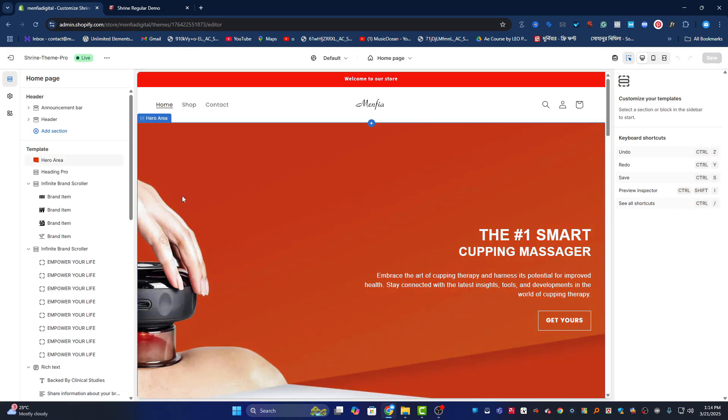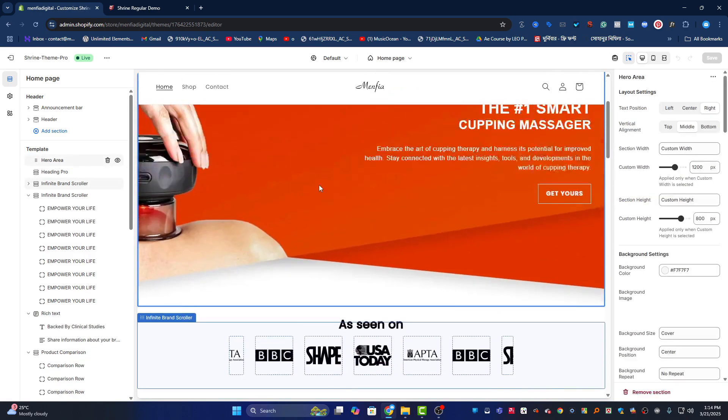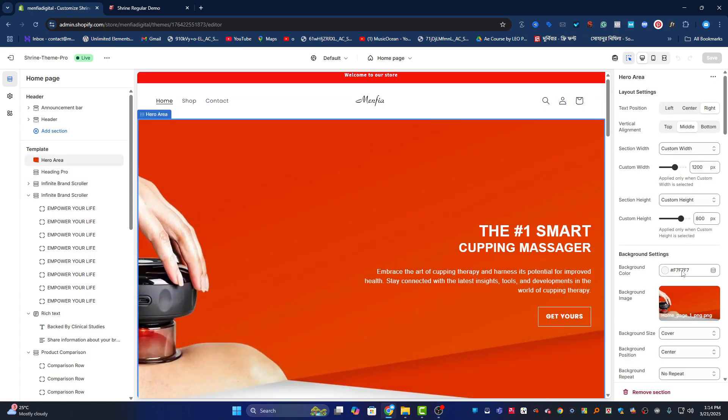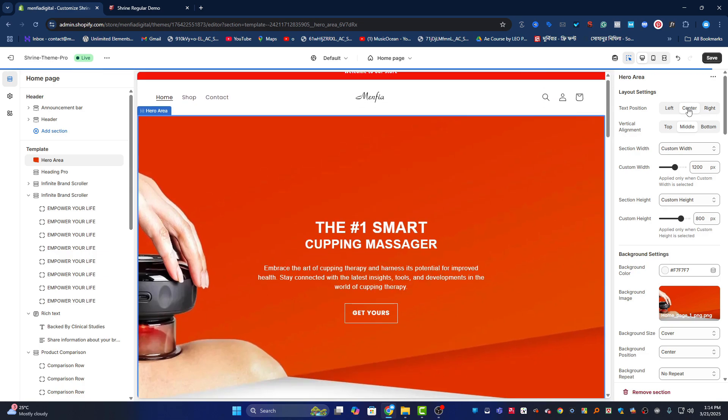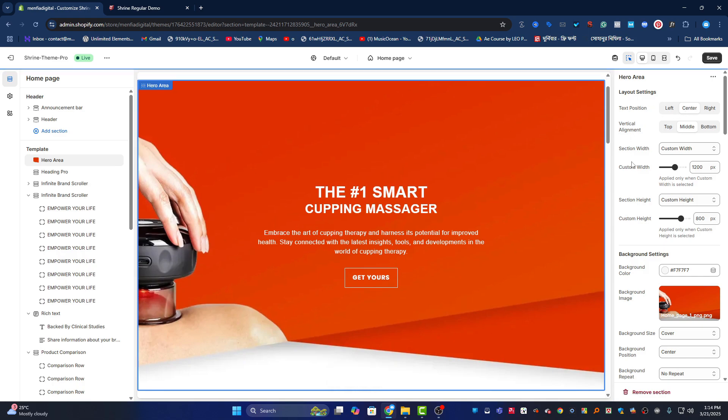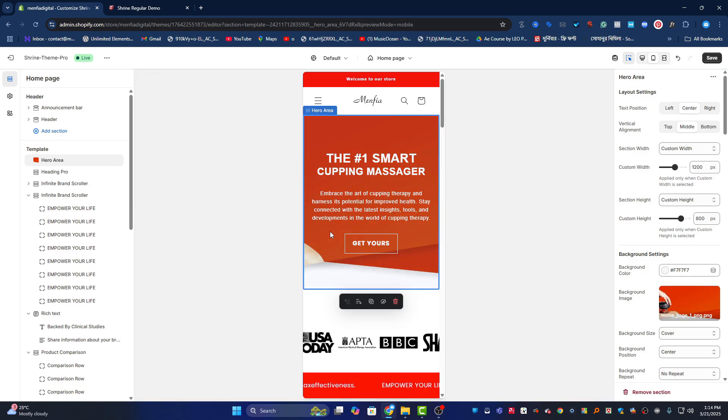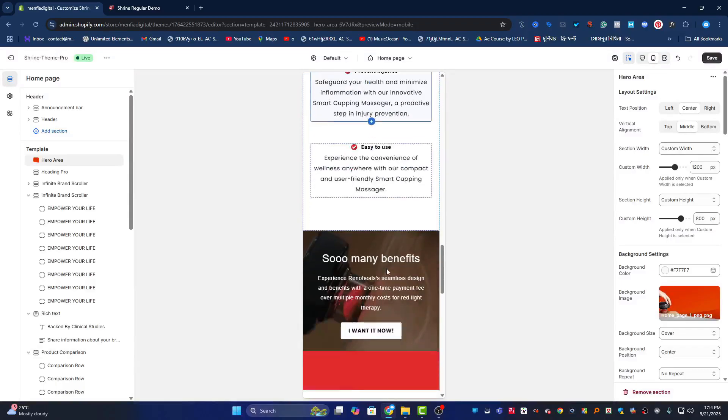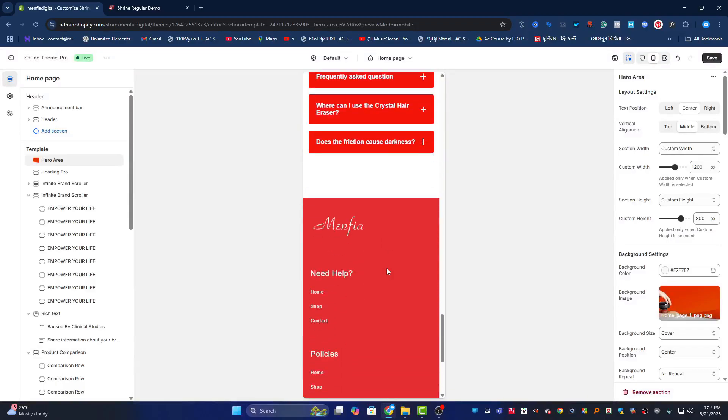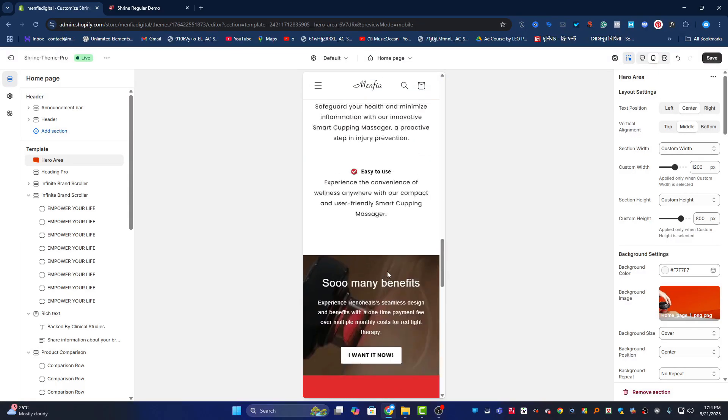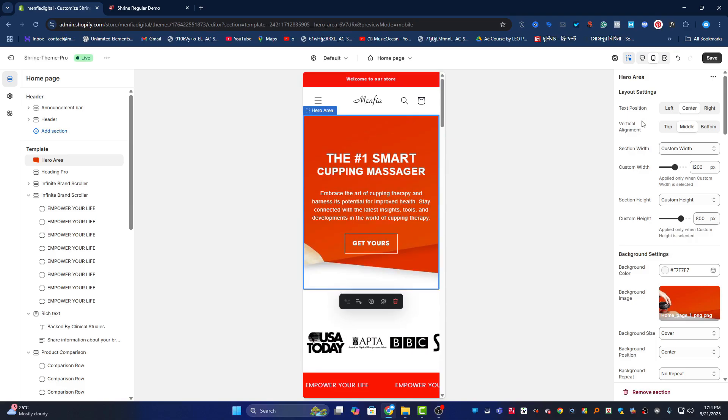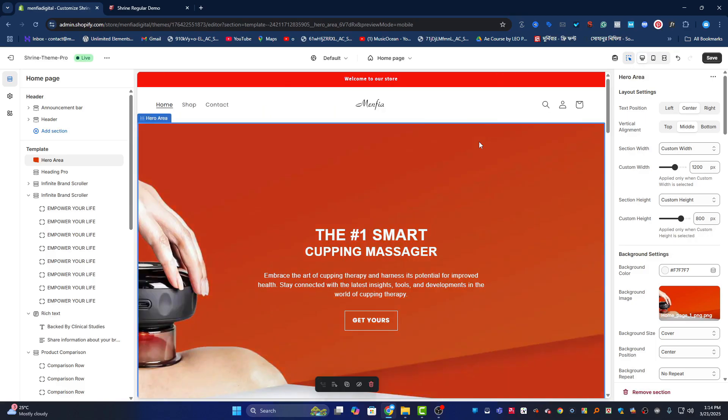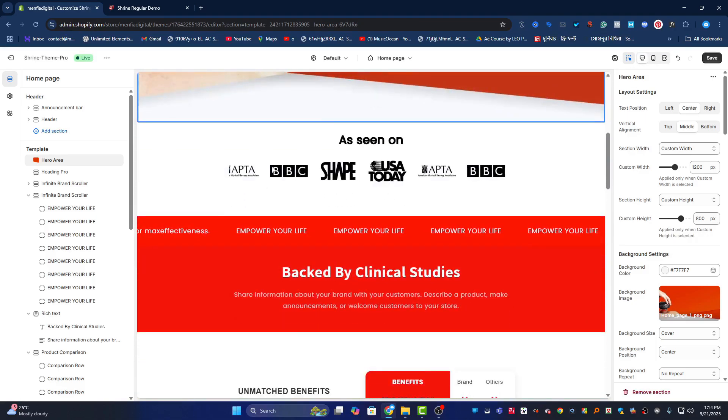Here's the hero section. From here you can customize it - you can change the background, put your own background, change the text, and adjust text position like middle alignment. Everything is customizable and responsive. If you see the mobile view, it's also responsive and 100% lightweight theme. You can easily get this for only $70.